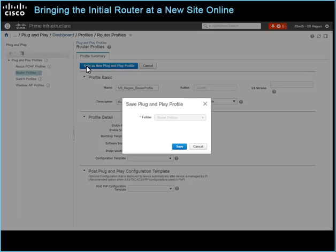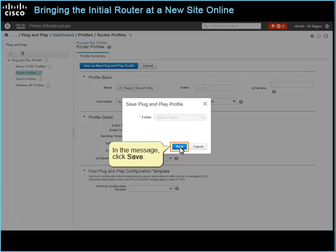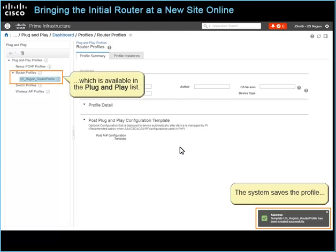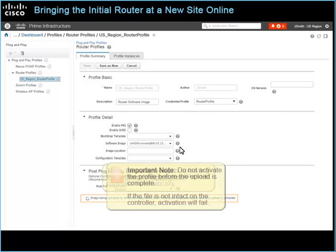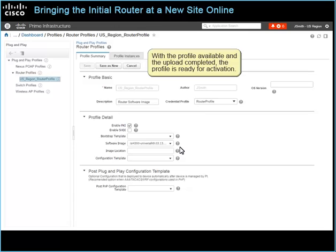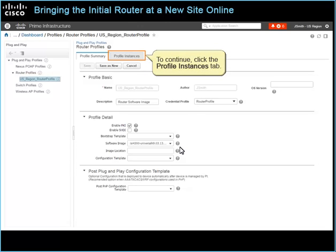A system message opens prompting you to save the profile. In the message, click Save. The system saves the profile, which is available in the Plug and Play list. Then the system begins uploading the software image to the APIC-EM controller automatically. Important note: do not activate the profile before the upload is complete. If the file is not intact on the controller, activation will fail. With the profile available and the upload completed, the profile is ready for activation. To continue, click the Profile Instances tab.